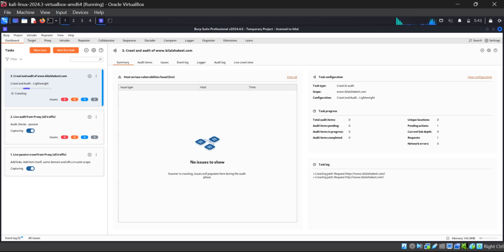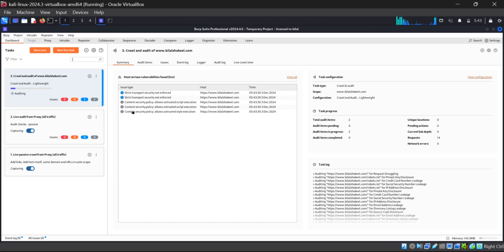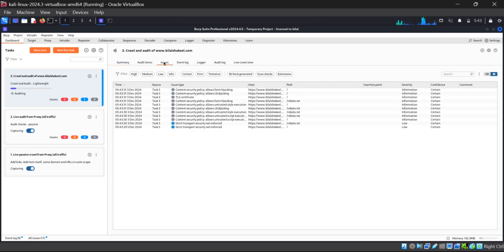Our live scanning has been started. Here you can see all the details: Summary, Audit Items, Issues, Event Log, Larger Audit Log, and Live Crawl View. Our auditing has been started, and I will tell you the important points to consider. Let me take you to the Issues side — I want to show you something.